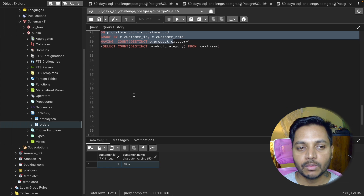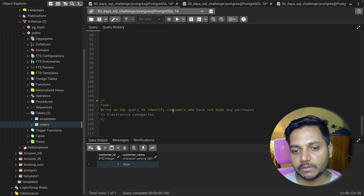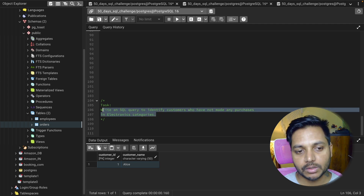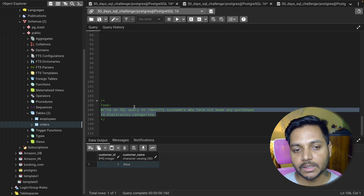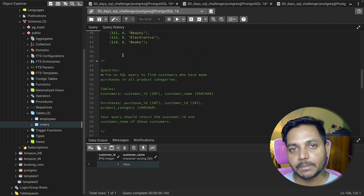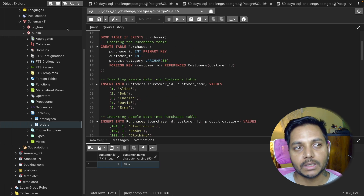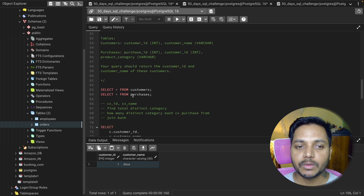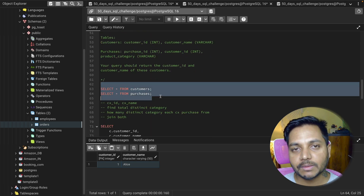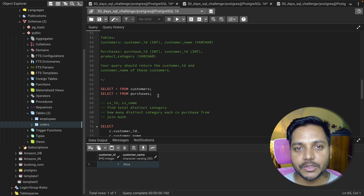Here's a small task for you: write an SQL query to identify customers who have not made any purchases in the Electronics category — show the customer details of those who haven't purchased from Electronics. Download the data from the GitHub link in the description, practice in pgAdmin or MySQL, and write your solutions in the comments. Thanks for watching — subscribe if you like the content. See you tomorrow!